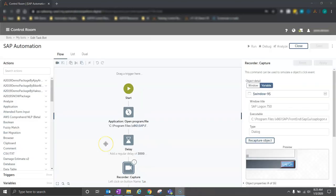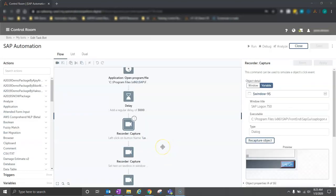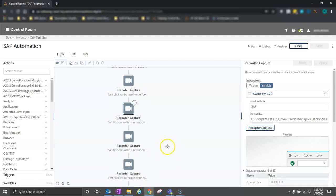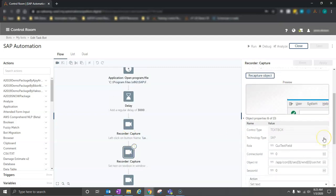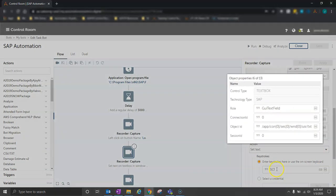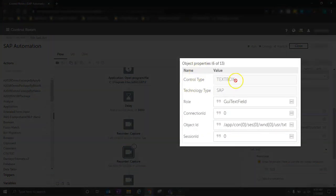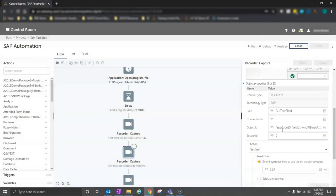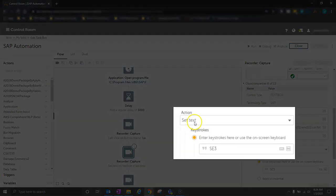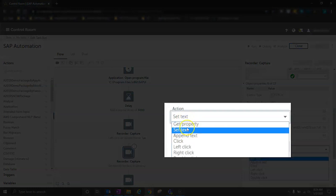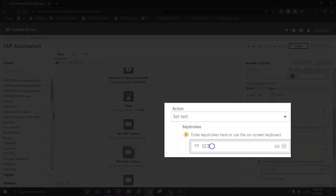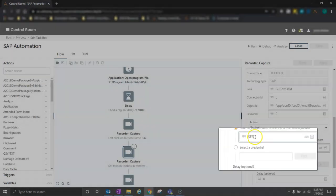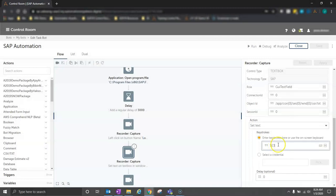So taking a look at this bot that we just created, it's a series of recorder actions, and as we click through, we can take a look at what we're capturing with the recorder when we use it within SAP. So let's take a look at this one, for example. This is where we input our username on the first window, and we can see the recorder is capturing object properties to understand where to set the text. We tell it what to do here with the action window, so we're setting text, and we're telling it what text to enter into the specific form field.